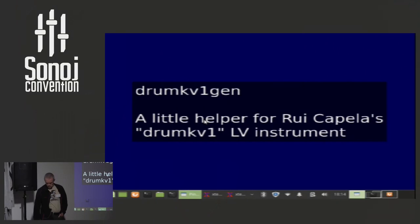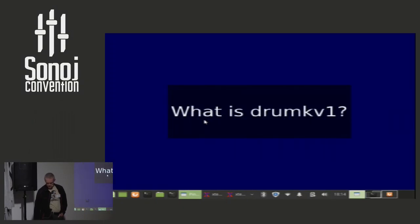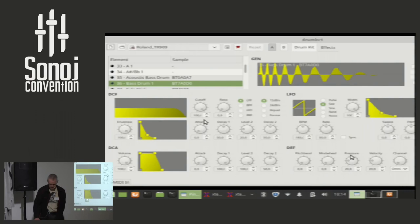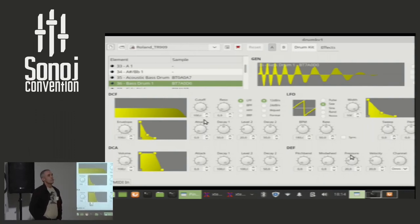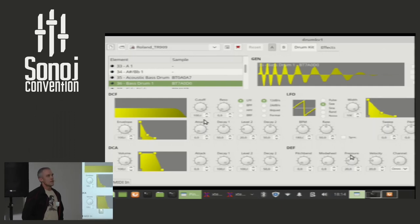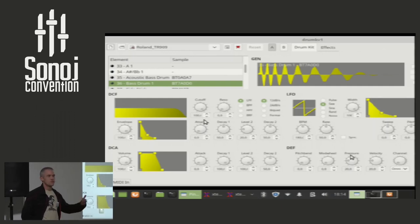DrumKV1 is a small instrument by Rui Capella. So, some introduction. It looks like this. It's either a standalone jack instrument or an LV2 plug-in.